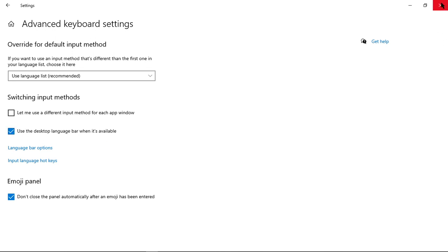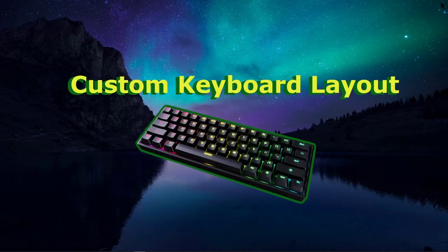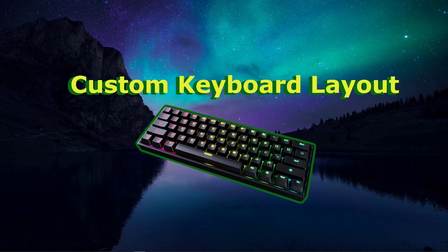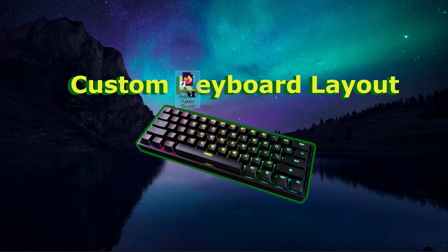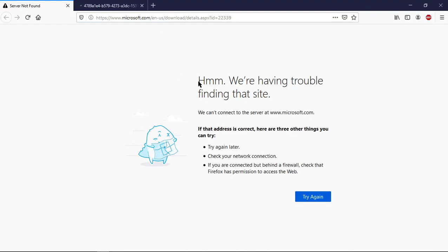After you have all that sorted, you need to go to the link in the description for the Microsoft Keyboard Layout Creator. Go ahead and open that up, and it should take you to this.